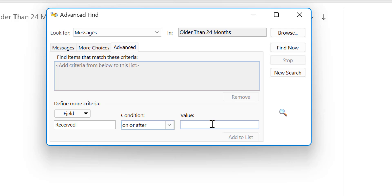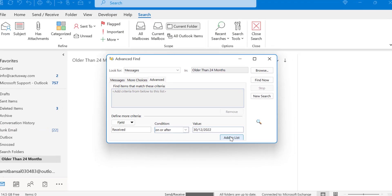So currently today's date is 30th of April 2023. I will enter 30th of December 2022 and hit add to list.